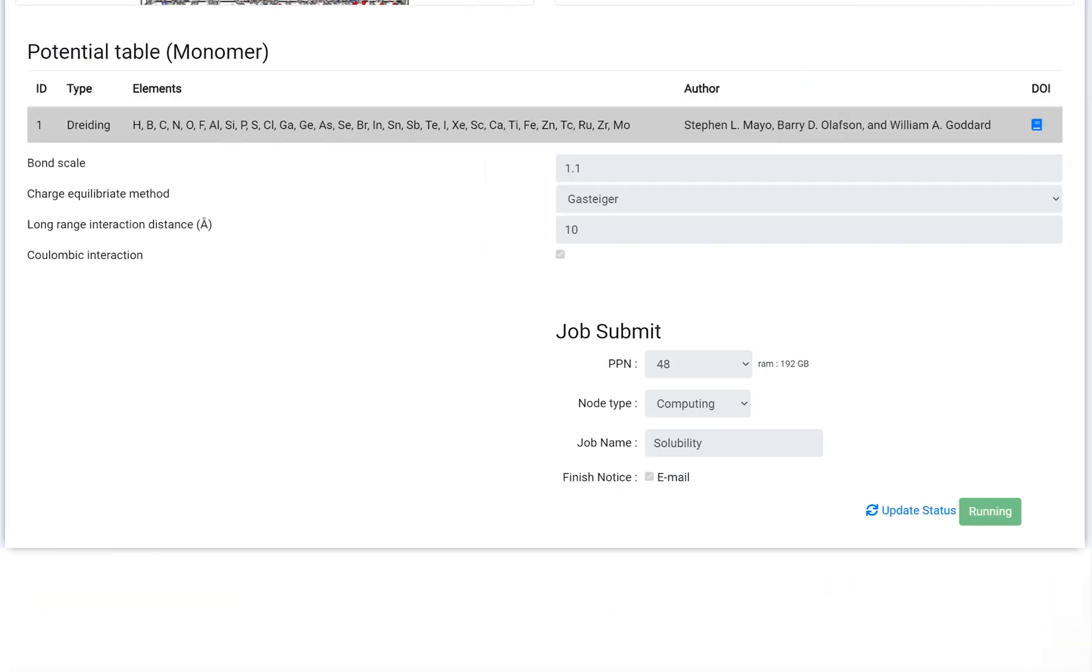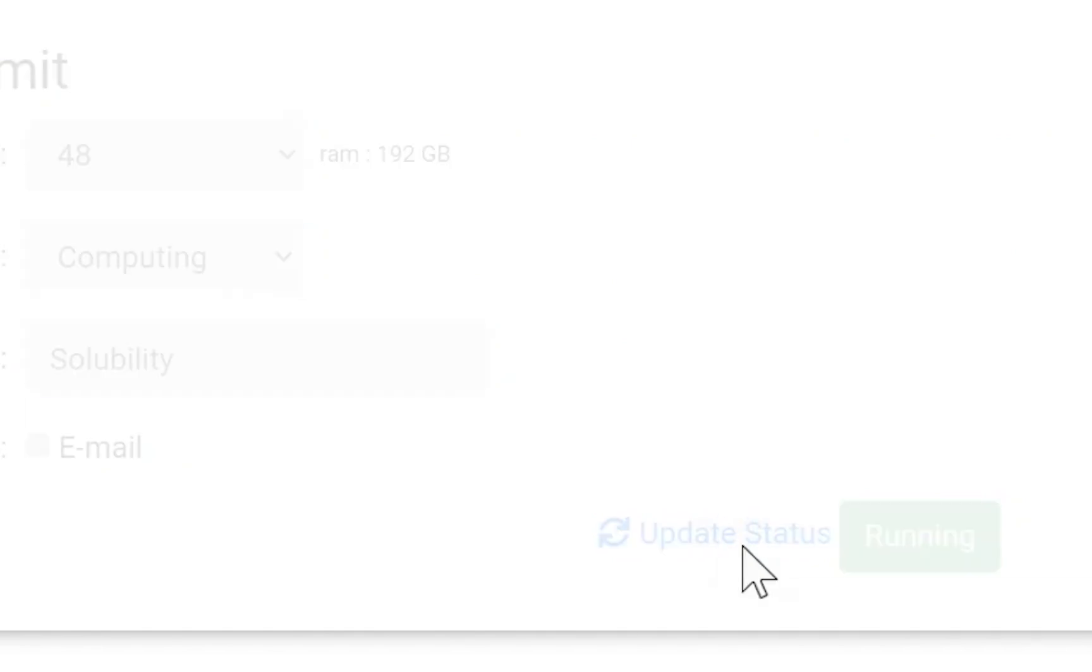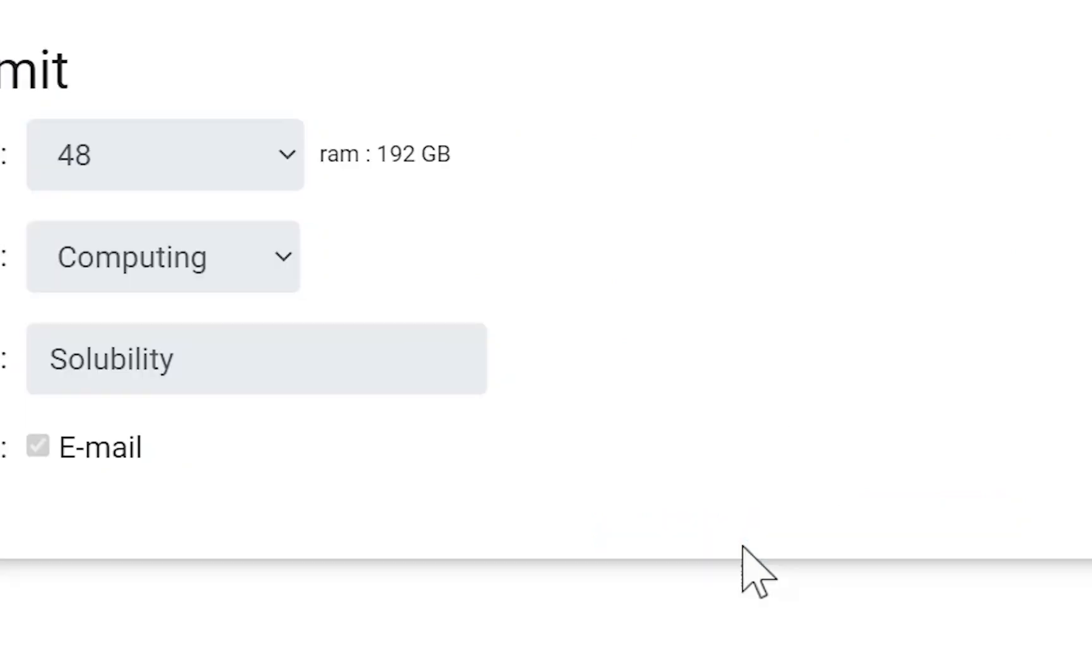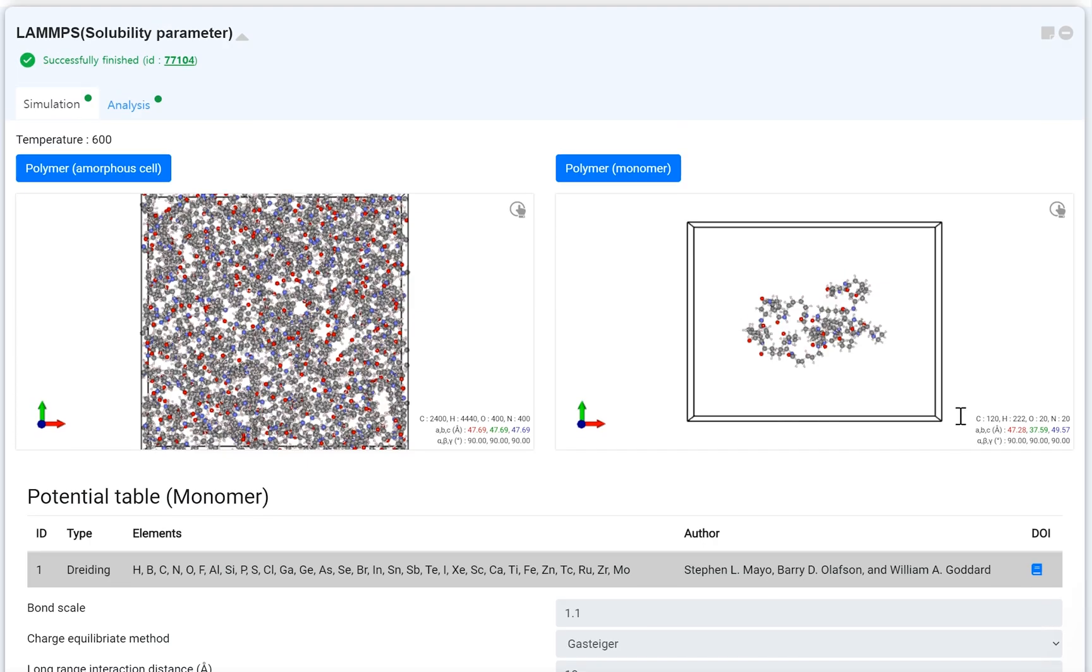Back to the Solubility Parameter module, click the Update Status button. Check the job status is successfully finished.